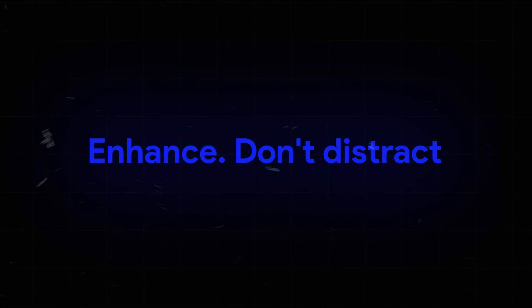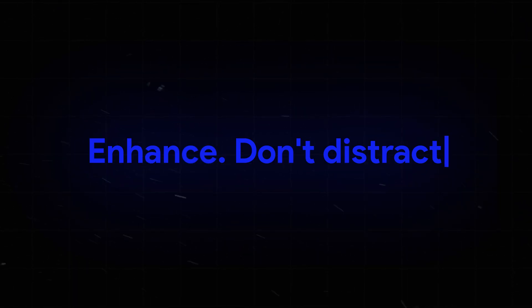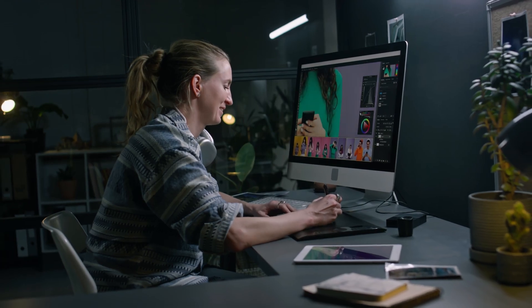Enhance, don't distract. A flashy banner is great, but if it pulls focus away from your content, it's working against you. Keep it aligned with your message.